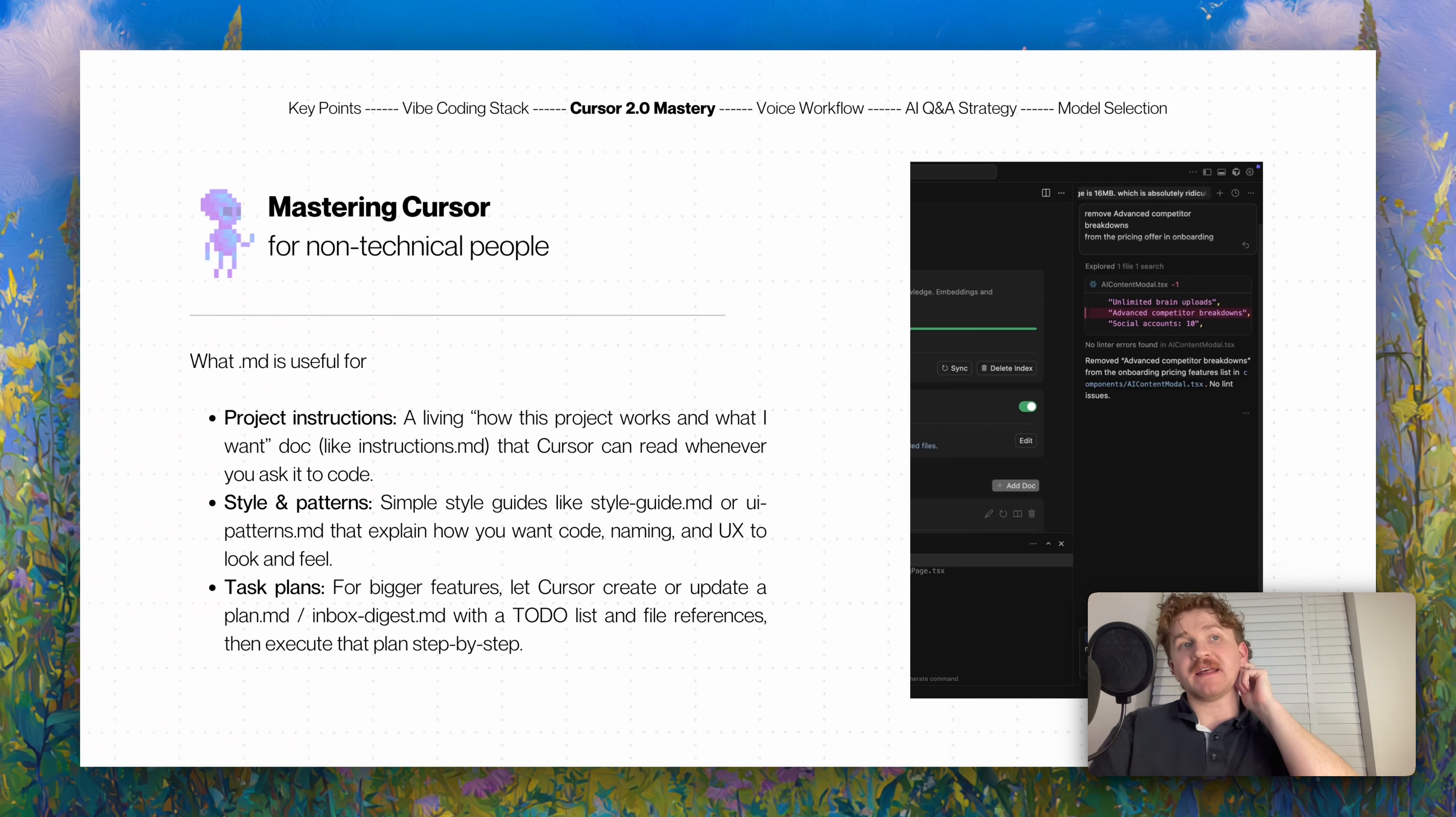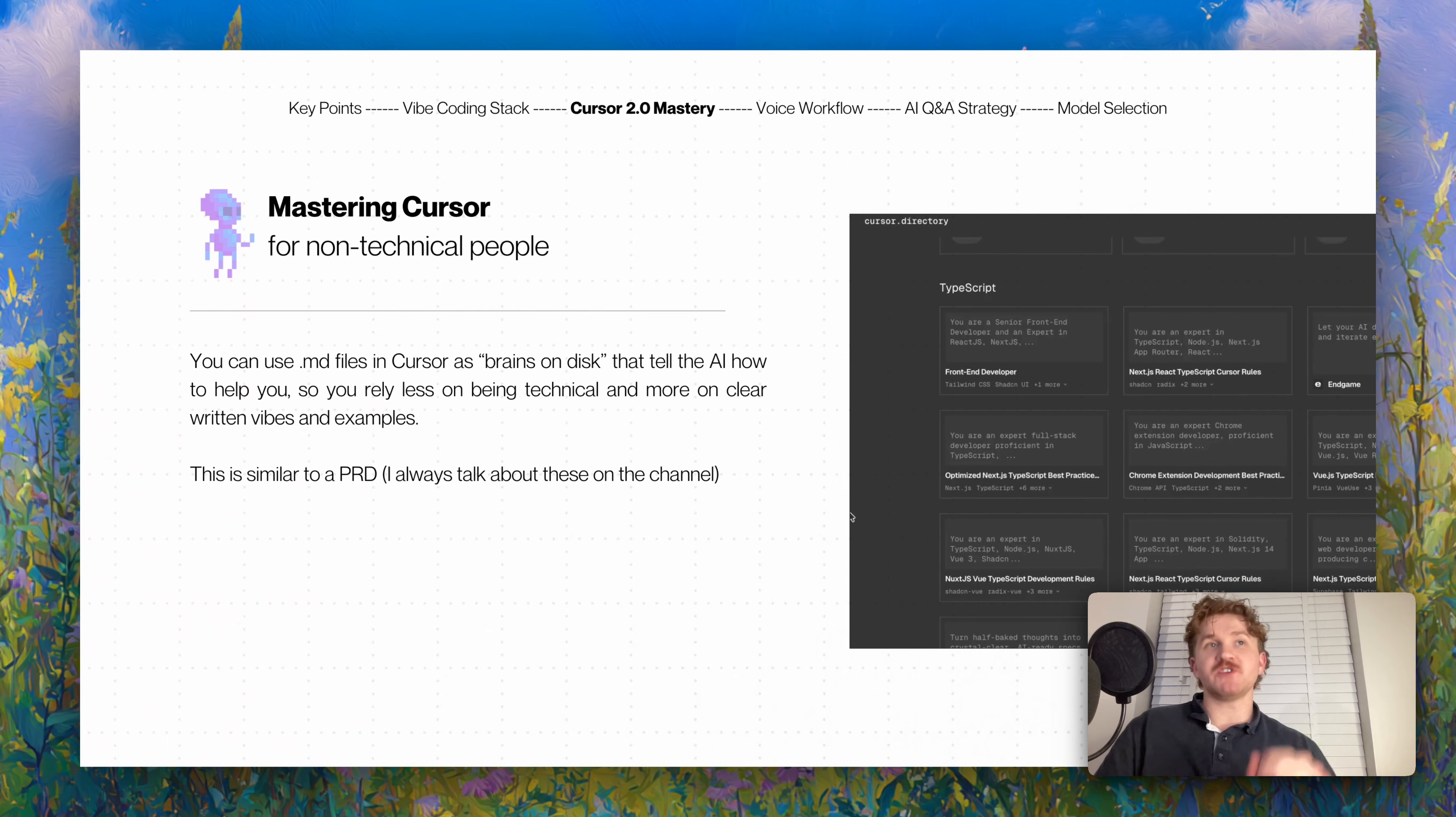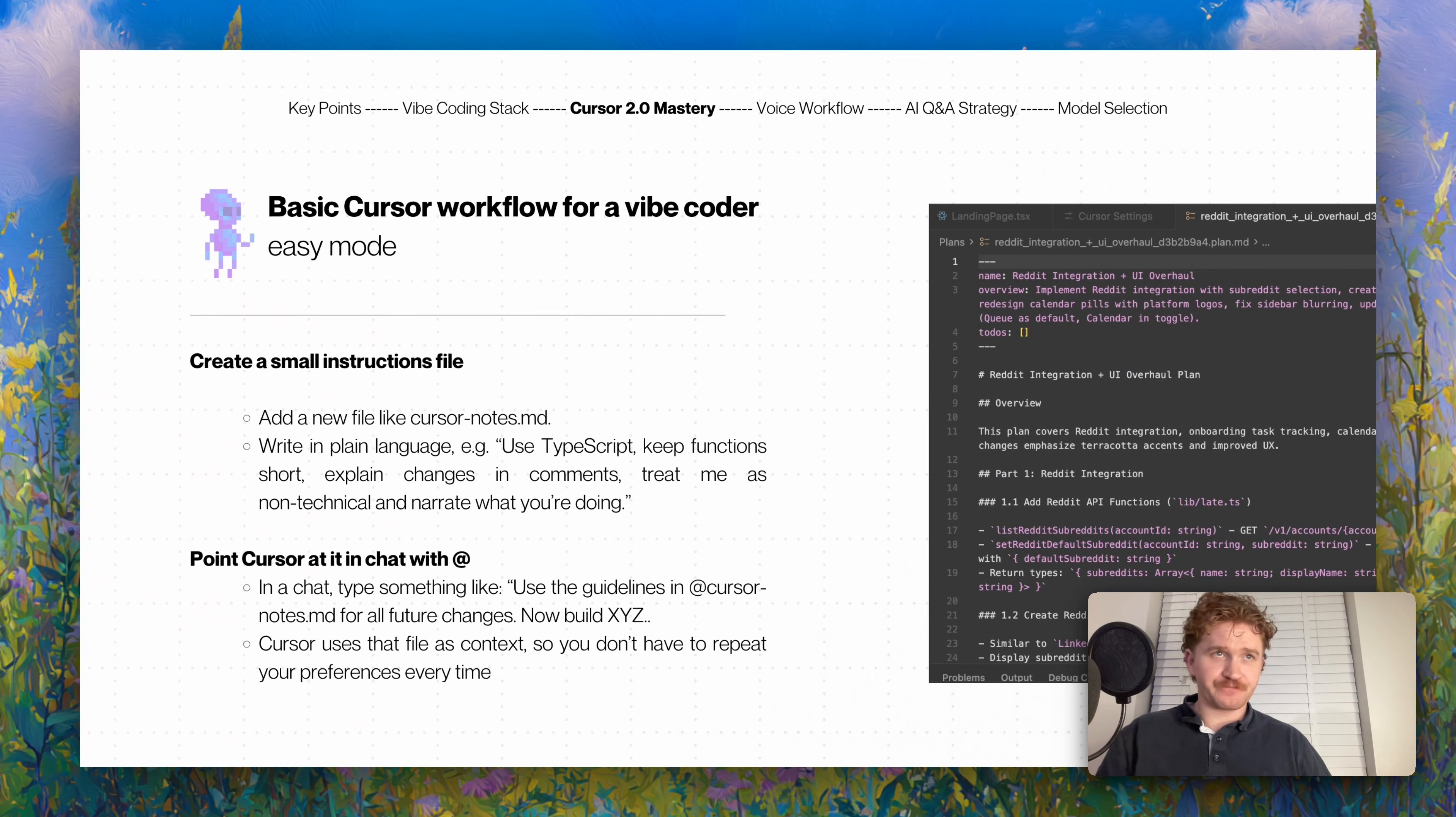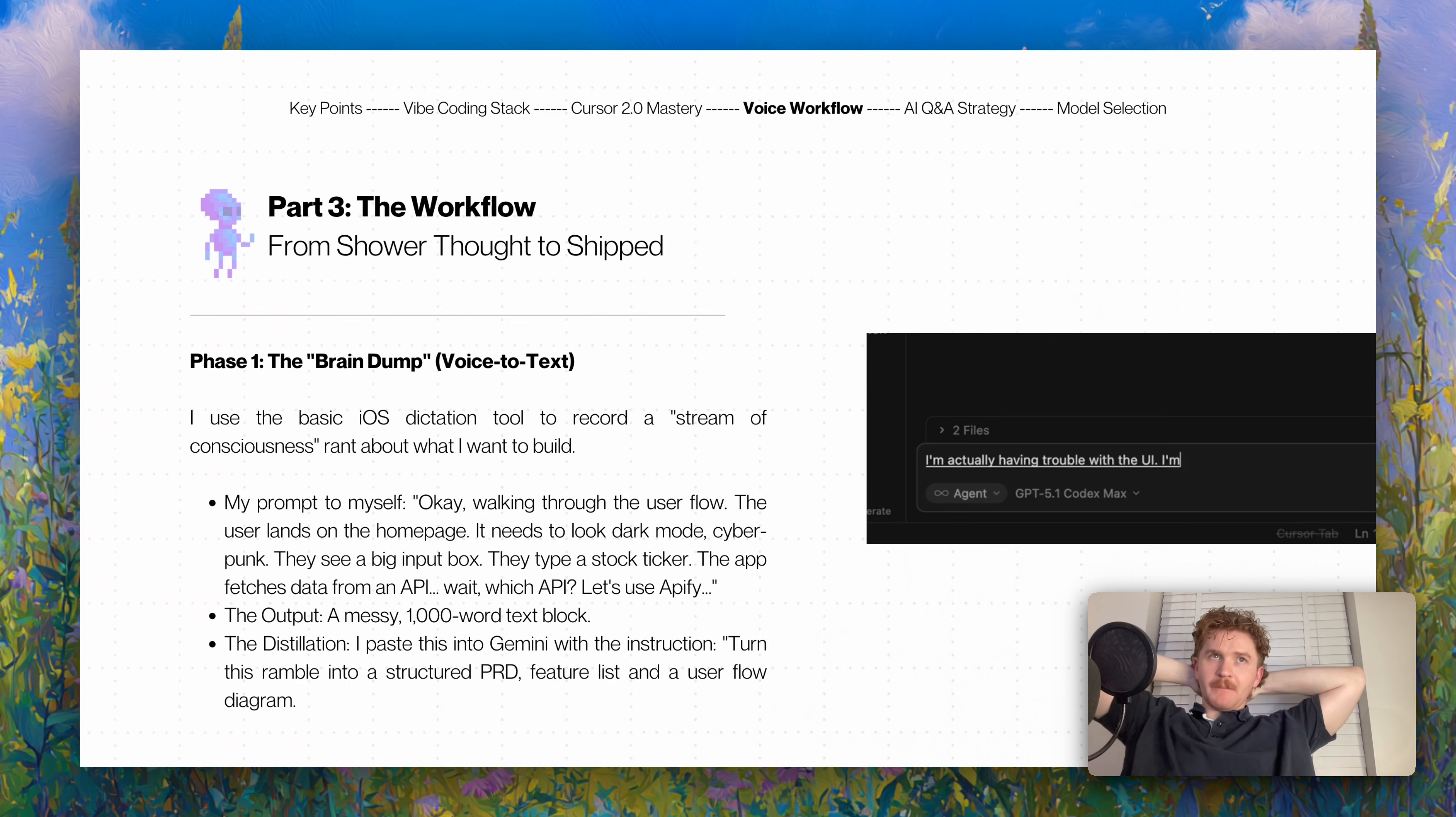For bigger features, you can let Cursor create or update a plan with plan mode, then create the to-do list and file references and execute it step by step, which is absolutely insane. You create a small instructions file - add a new file like cursor notes, write in plain language like use TypeScript, keep functions short, explain your changes. I like doing ELI5 - explain like I'm 5 what you've done. You can also go to cursor.directory and see all the really extensive cursor rules files that you can copy paste into your files. You point Cursor at it with an @ and type something like 'use the guidelines in these rules for all future changes, now plan and build X or Y.' Cursor will use that file as context.